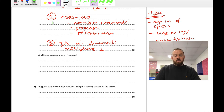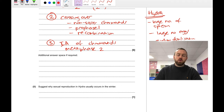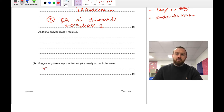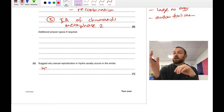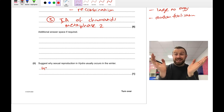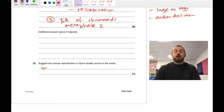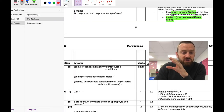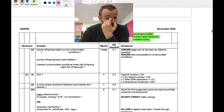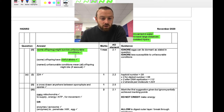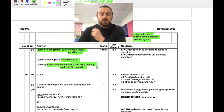The one-marker: suggest why sexual reproduction in hydra occurs in winter. In winter, conditions are unfavorable. If asexual reproduction occurred, all offspring would be genetically identical and might all die. Sexual reproduction creates variation, giving some hydra a better chance of surviving with the right alleles. The mark scheme credits: some offspring might survive unfavorable conditions; offspring might have useful alleles; or if it were asexual reproduction, all offspring might die because they're all the same.